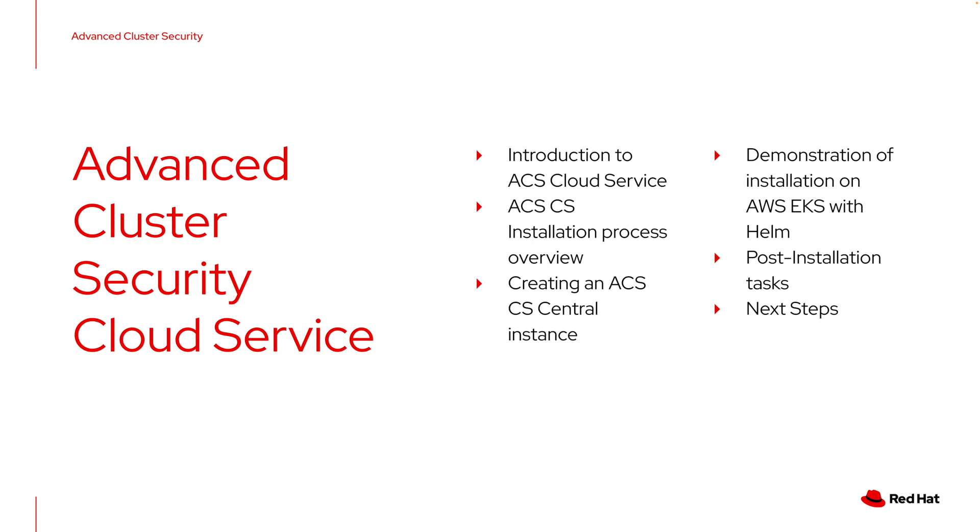Today we'll be giving you a brief introduction to the ACS Cloud Service. We'll be talking about an overview of the ACS Cloud Service installation process, then we'll walk you through creating an instance of the ACS control plane called Central in the Cloud Service. Then we'll be demonstrating how to install the Secured Cluster Services on an AWS EKS cluster using Helm. Once it's installed we'll look at some common post-installation tasks including troubleshooting and then we'll talk about next steps with ACS.